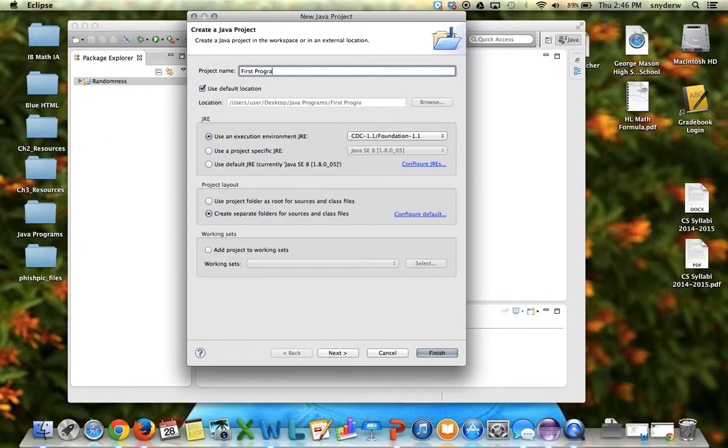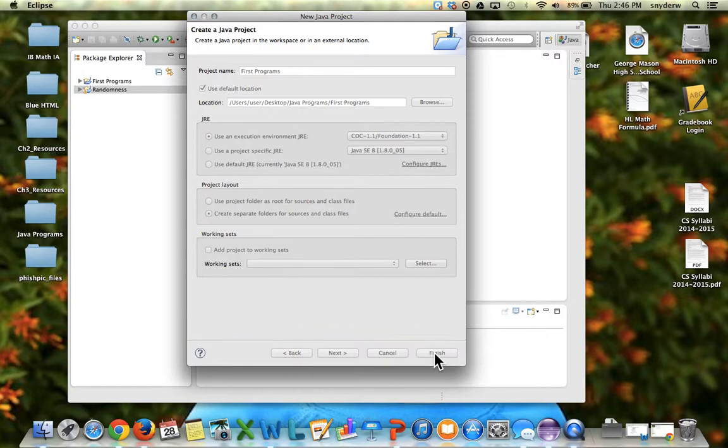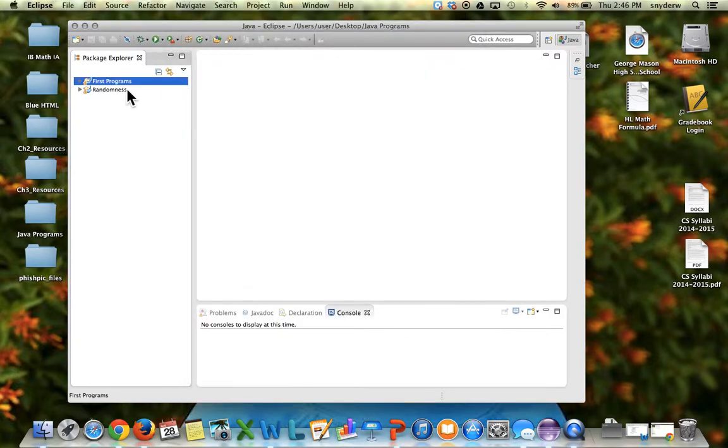The first few programs will just show you how Eclipse works and how to save programs, how to run them, and what you expect to see. Hit finish, and on the side over here on the left in the package explorer you should see first programs.